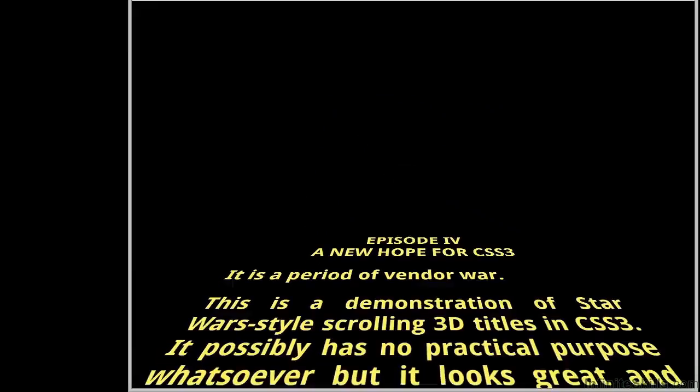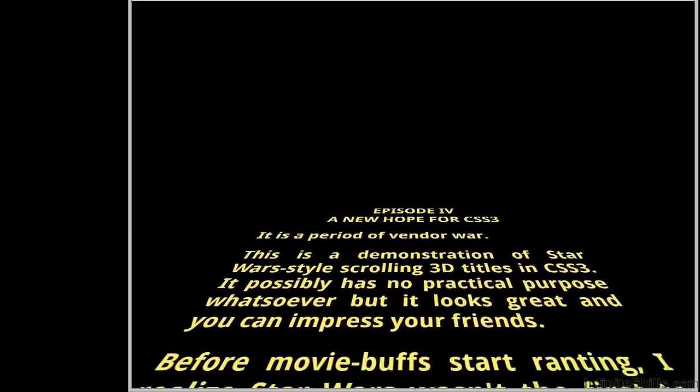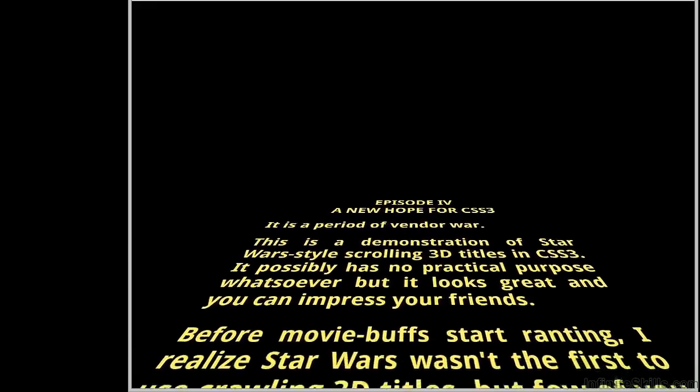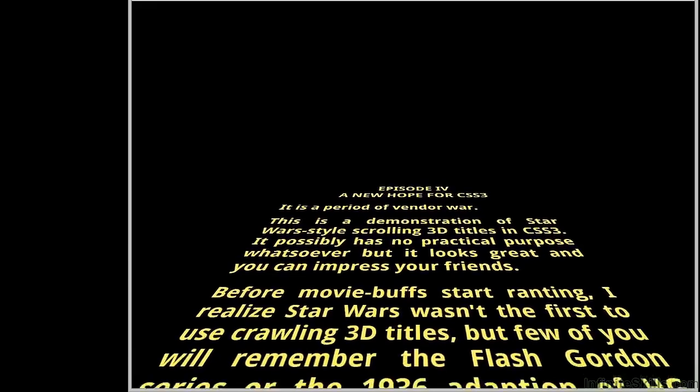Everything you see here is achieved using CSS3 animations. No JavaScript was required and no Ewoks were harmed in its creation.